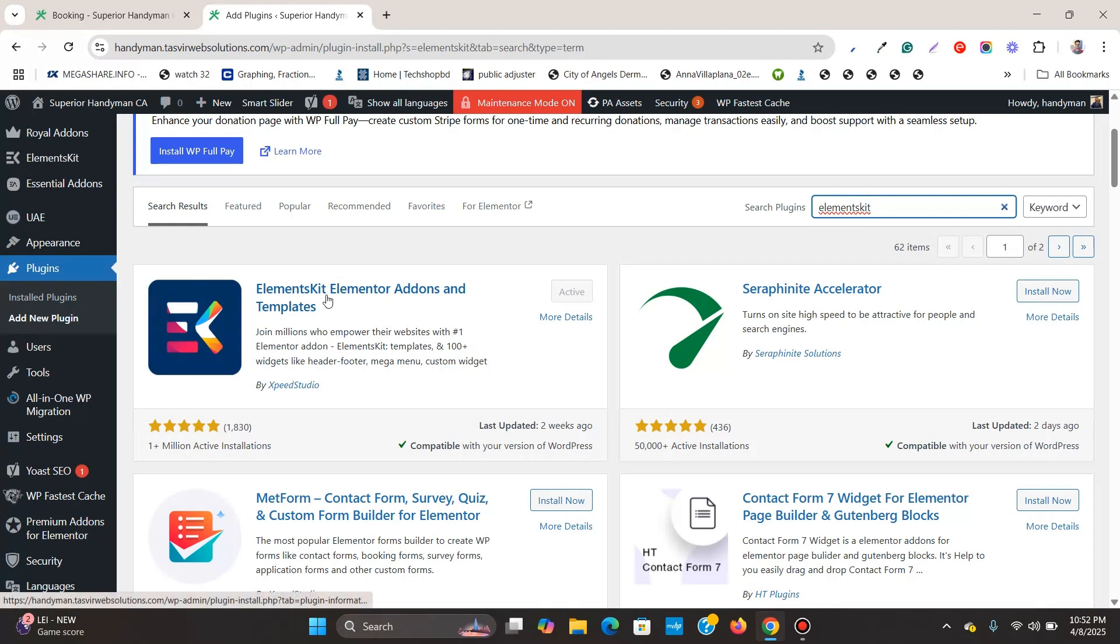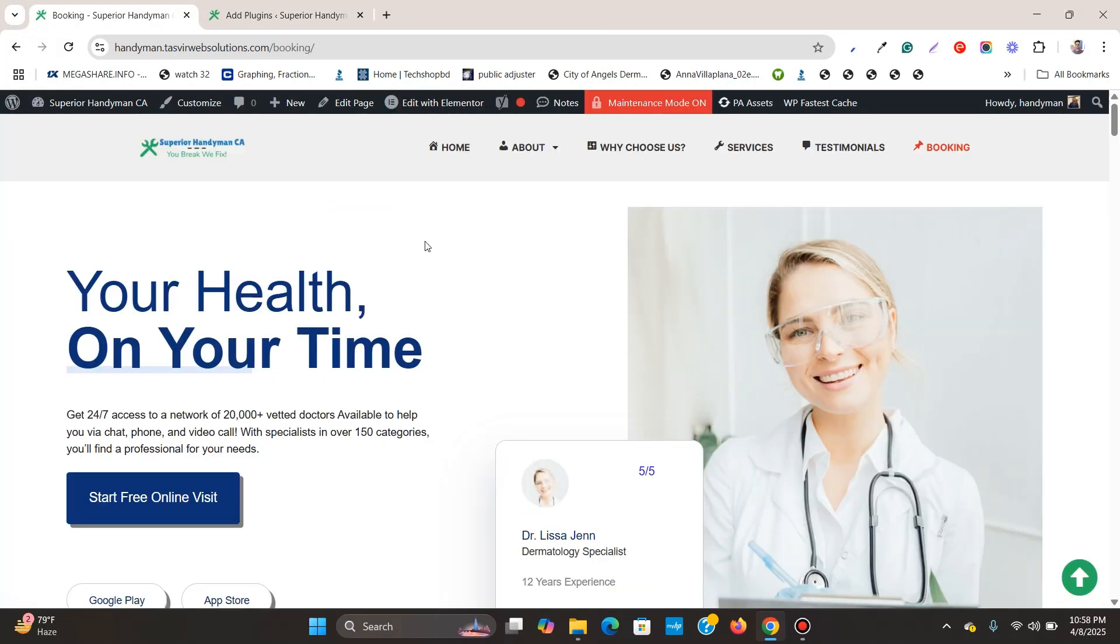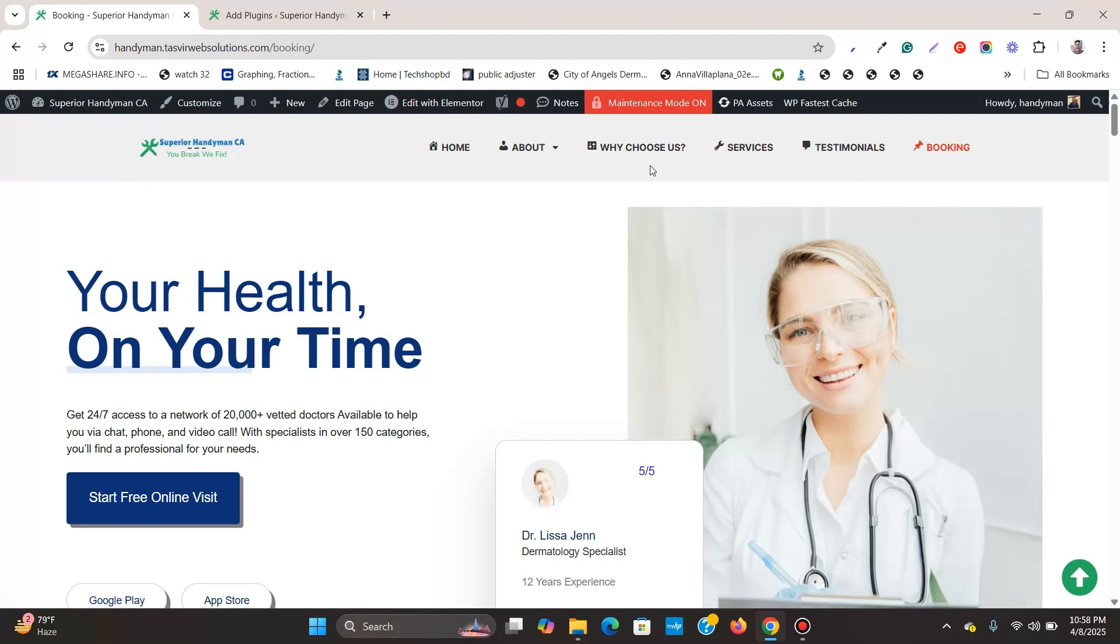So let me now show you how to add this search icon, this search button to your Elementor header. As you can see over here, this is the header without any search button. This is a header made with Elementor, Elementor Pro. So if you don't have Elementor Pro, you can purchase it and install and activate on your website. I've put the link down in the description below.